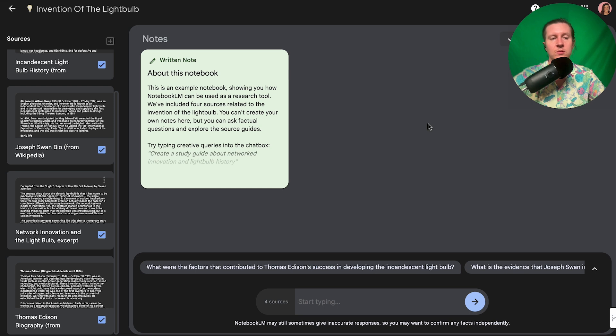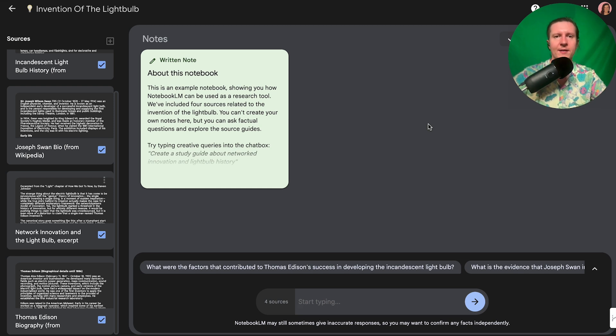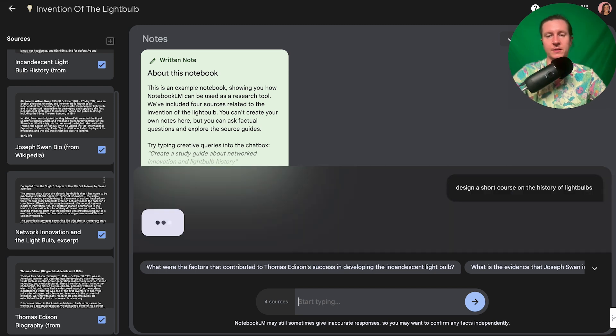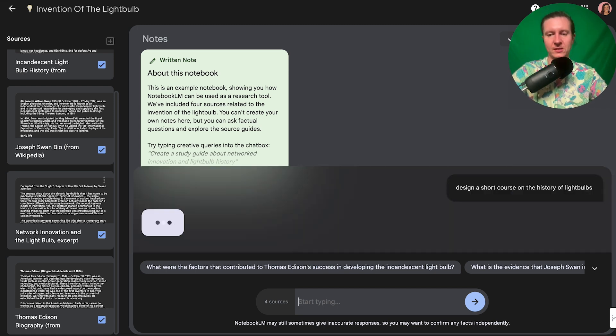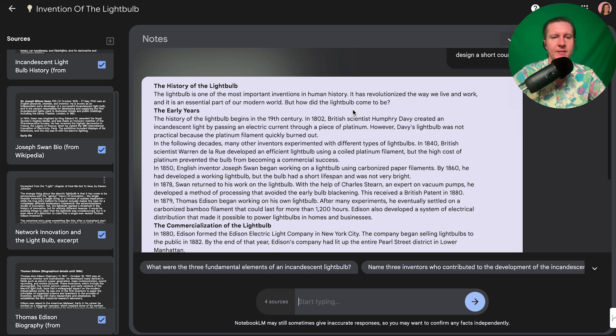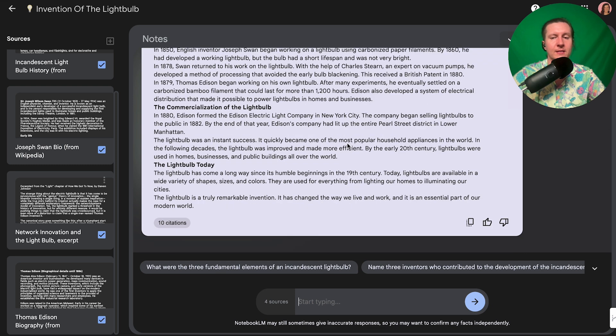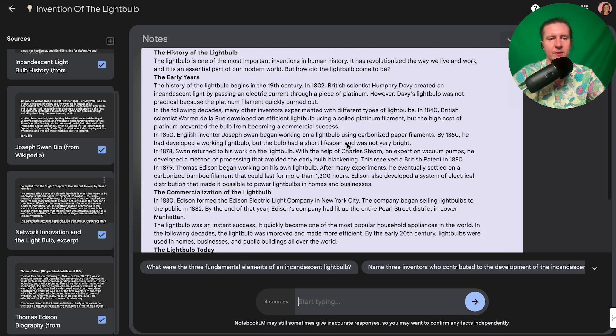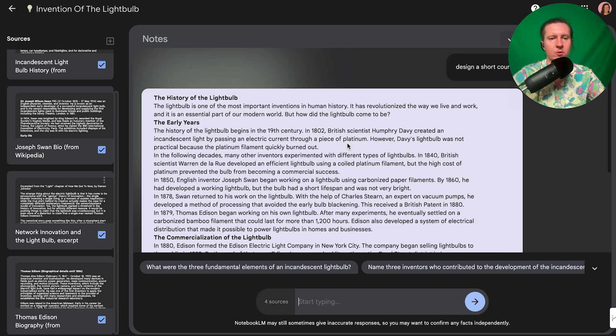From here we have some interesting topics about light bulbs and now we can ask questions to Notebook LM about these sources. We can ask it to use this information to create new content and that's where things get really exciting. So I might ask it to design a short course on the history of light bulbs.